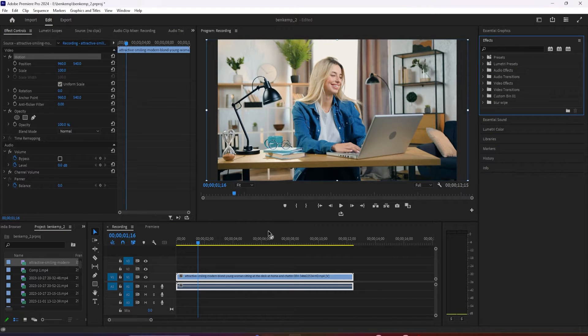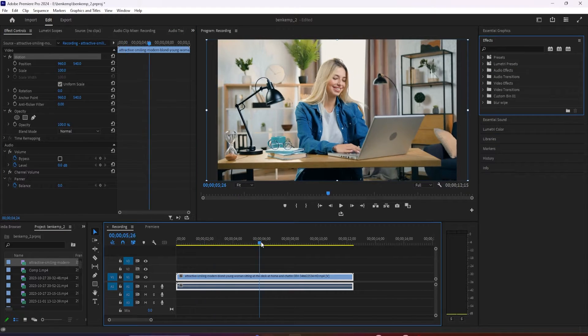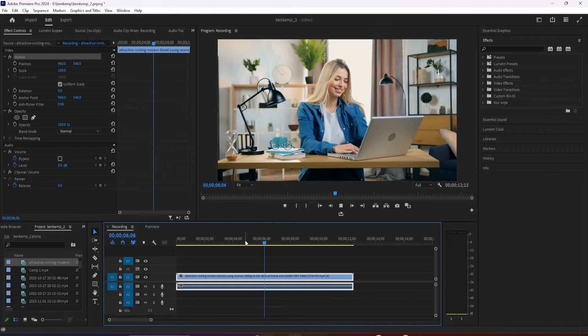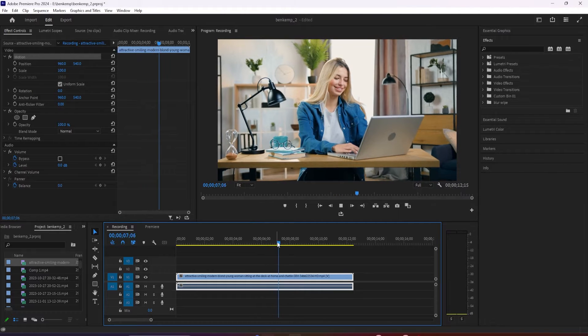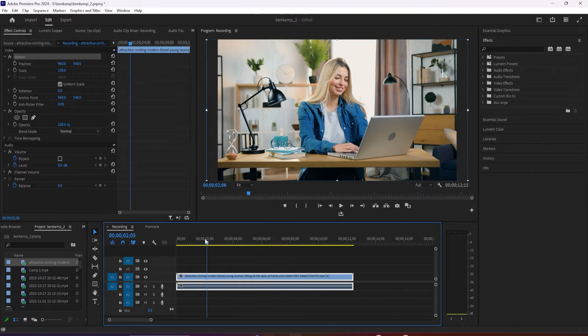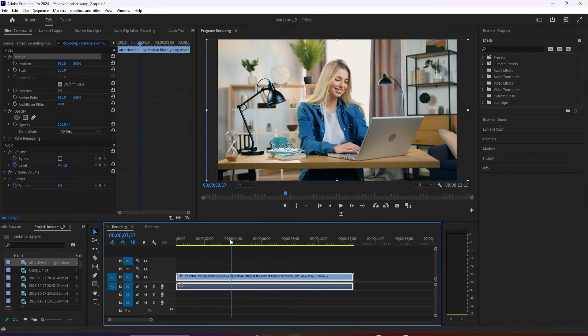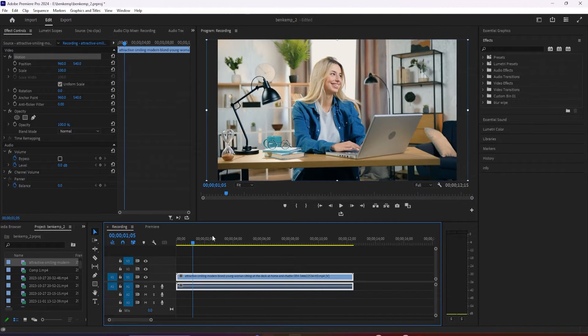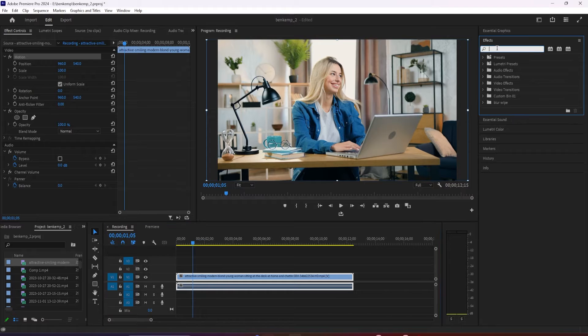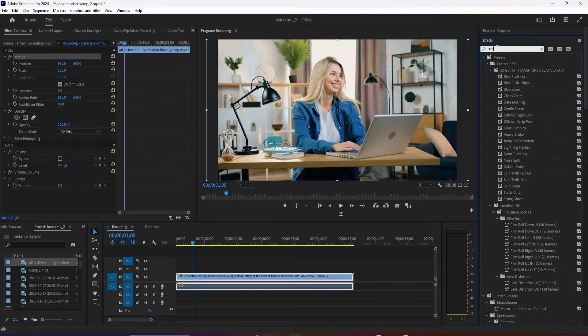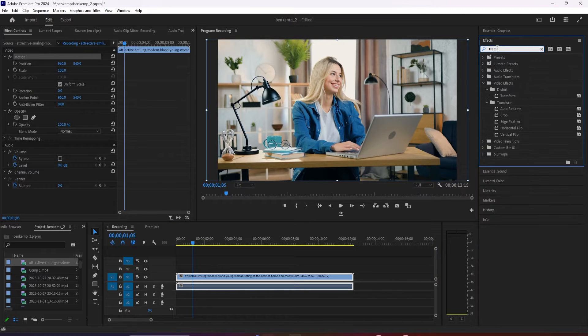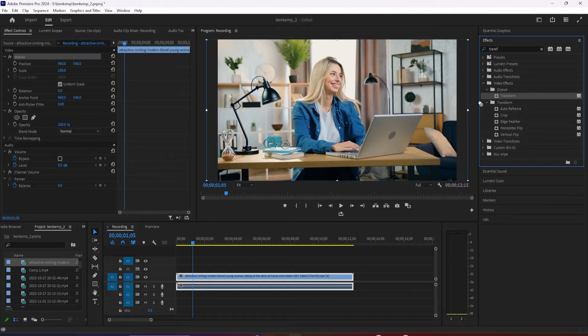To get started I just added a video clip to my timeline that I'd like to zoom into. Let's begin by going over to the effects panel and then type transform into the search box. Under distort drag the transform effect onto your video clip.